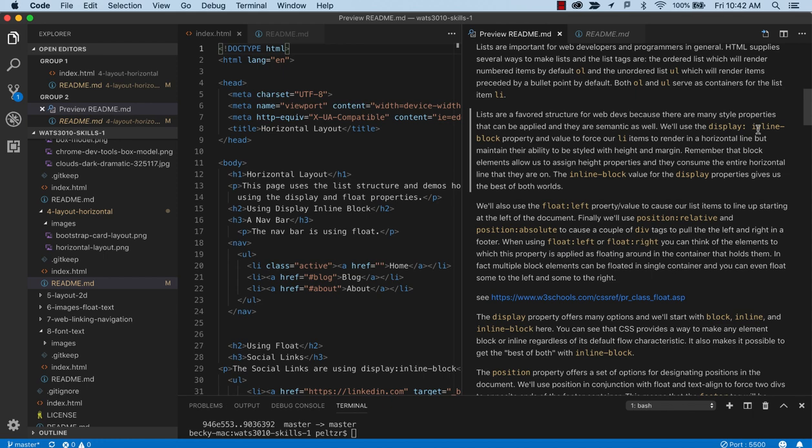Whereas block elements take up a whole line, but they allow you to add dimension like height to them. And by getting inline block, we're able to put things horizontally, but still be able to style them vertically. So give them some height dimension.